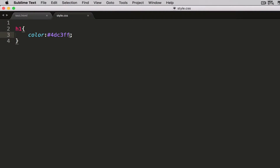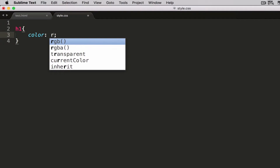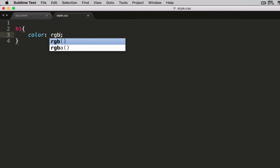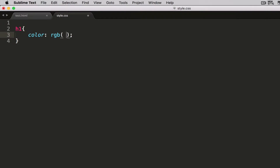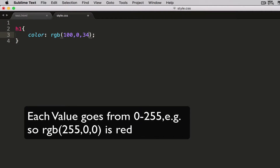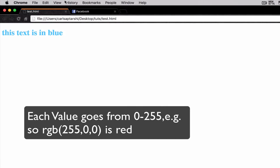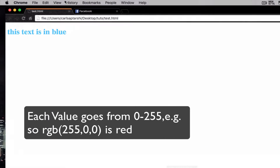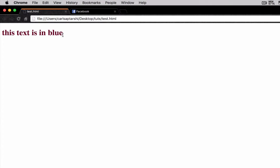Another way I can do it is use something called RGB, which stands for red, green, blue. In RGB I have to set three values — I can say 100, 0, and 34. Let's see what comes up. It's a dirty brown color.